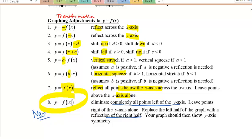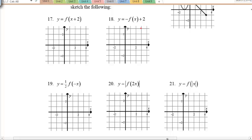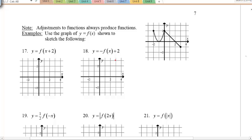Looking at the given graph, for example 17: f(x + 2) — the +2 is inside the bracket, so it's a shift 2 units to the left. Take every point on the graph and move it two to the left, keeping the same shape.